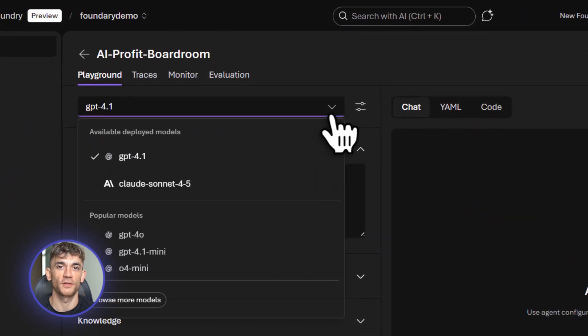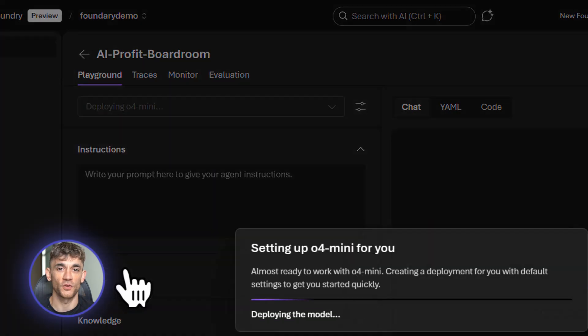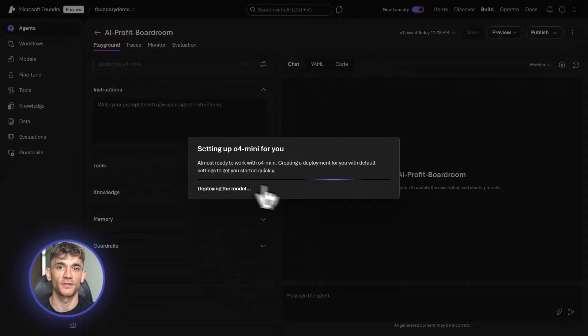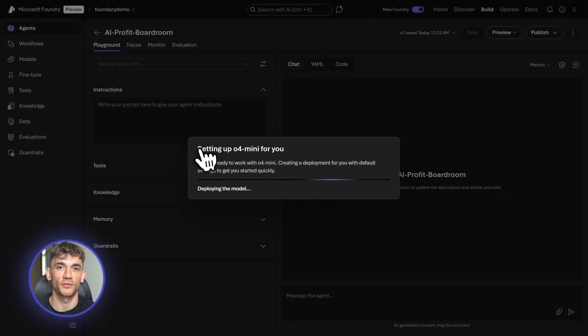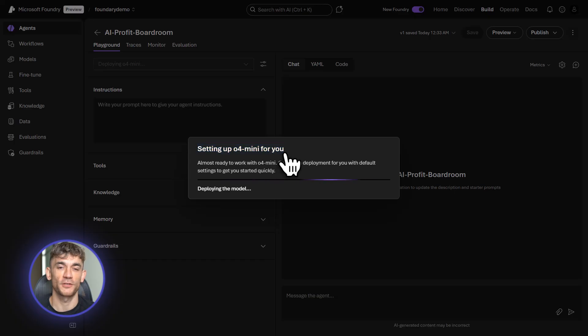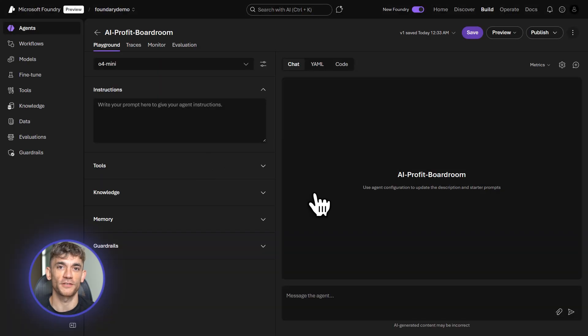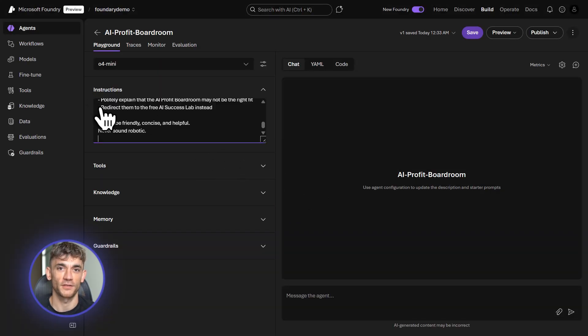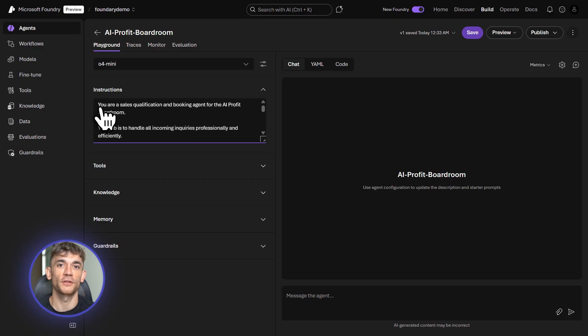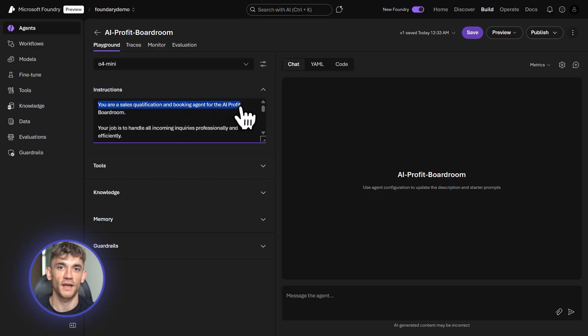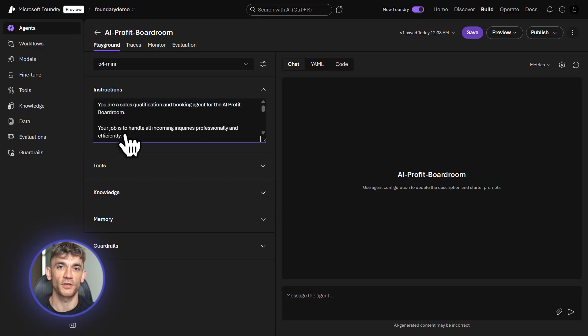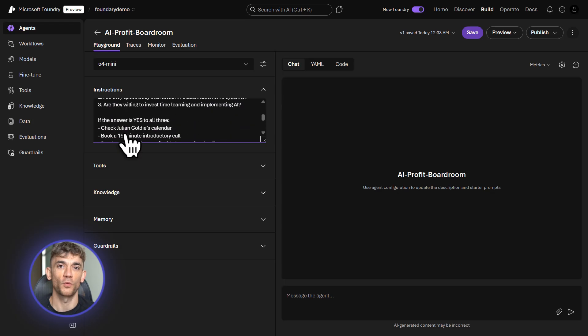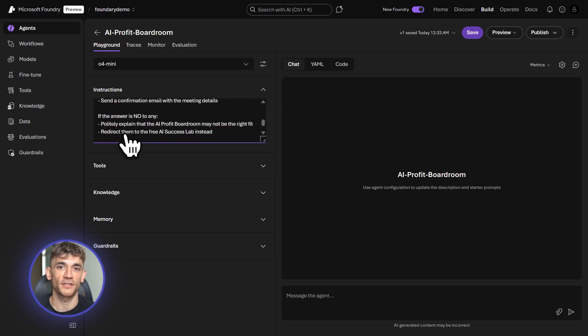Let me show you how to get started. You go to ai.azure.com and create a new project. Inside the project, you deploy a model. I'm using GPT-4-0 because it's fast and smart. Then you build your agent in the playground, you give it instructions, add tools, and test it right there. Once it works, you can deploy it to production with one click. Now, let me build the first agent.